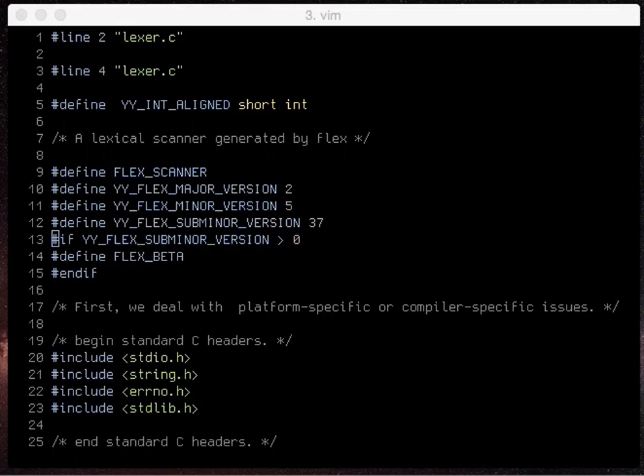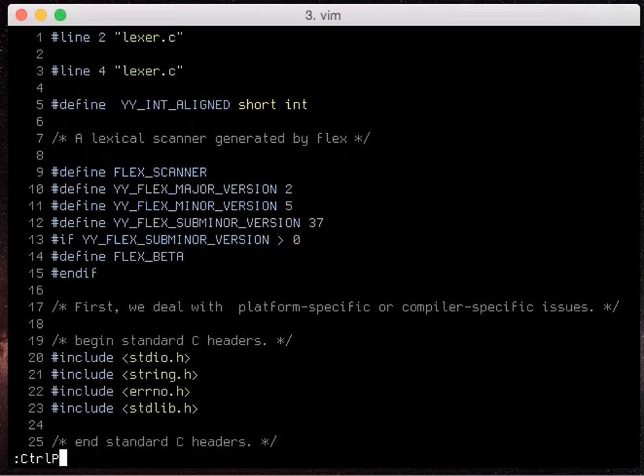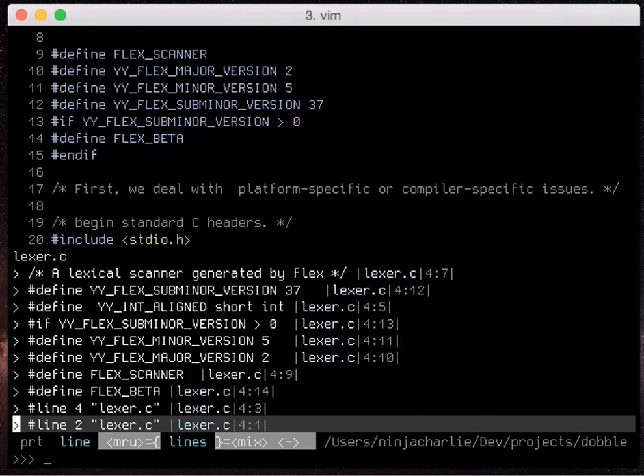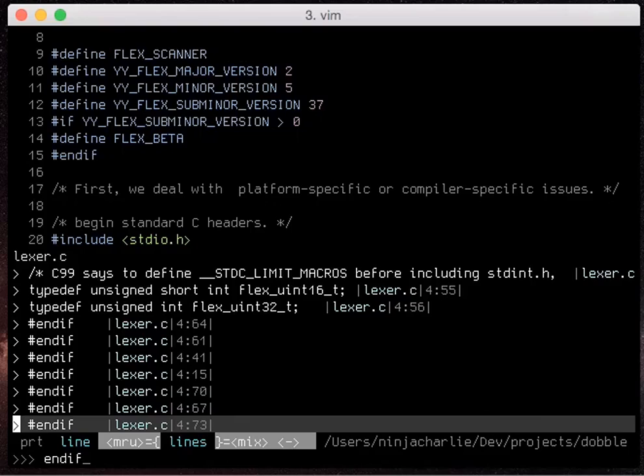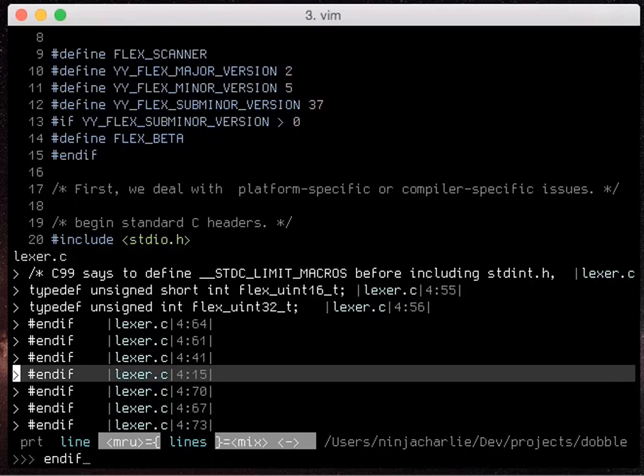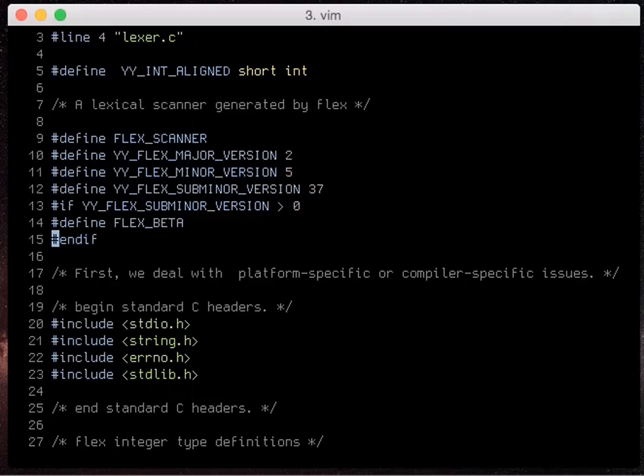So the first one I'm going to show you is ctrl p line. So if you say ctrl p line it'll search all our buffers for specific lines. So I can say end if in my file it's line 15 I can hit that and it will bring me right here.